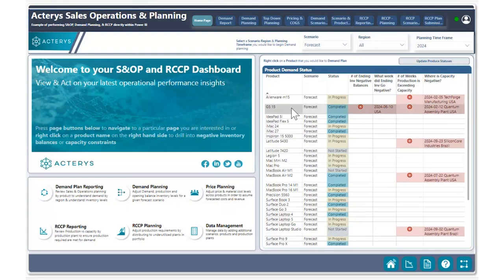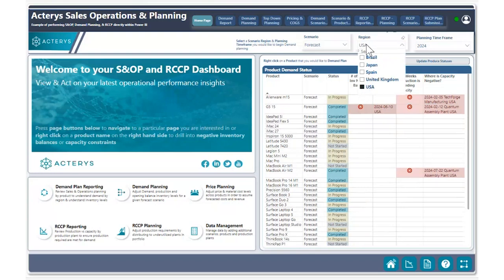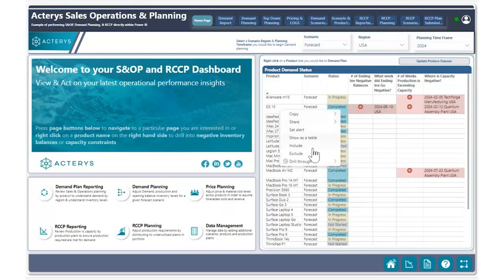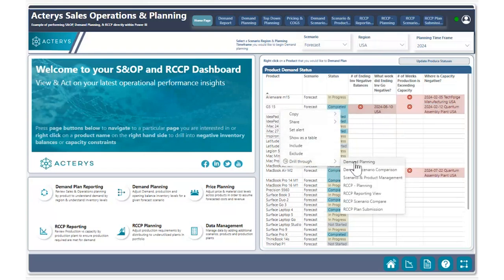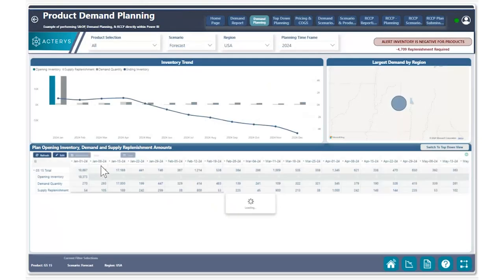Before we drill into this product, let's go ahead and switch our region to USA to ensure we're planning on that particular region which has a negative ending inventory balance issue. I can right-click and using the drill-through capability, I can go to my demand planning page. On my demand planning page, I can see that I'm currently selected on the product and the region that we just selected.